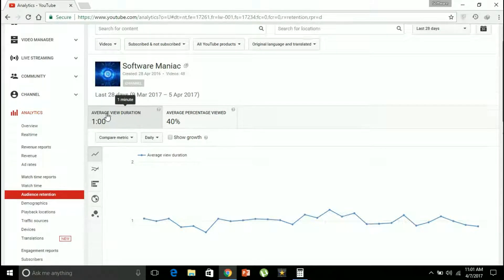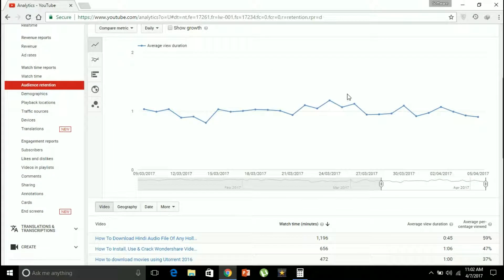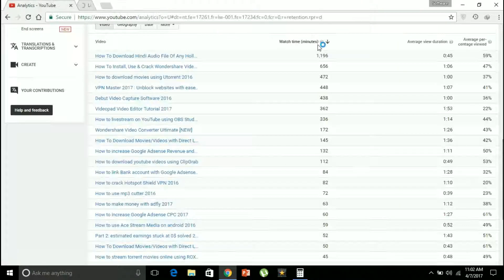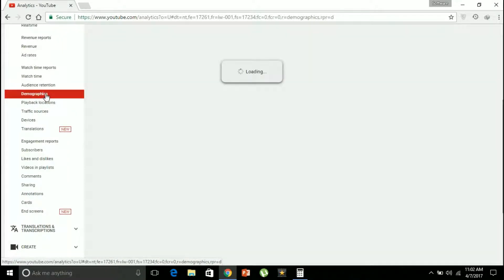Audience retention shows the average view duration that your audience has actually watched. My average duration is one minute and the average percentage viewed is 40%, so one minute accounts to 40% of my video length. You can see the watch time of every video individually — 59% of one video has been watched, accounting to 45 seconds; 47% of another video has been watched, which accounts to one minute and six seconds. You can see the individual video data as well.